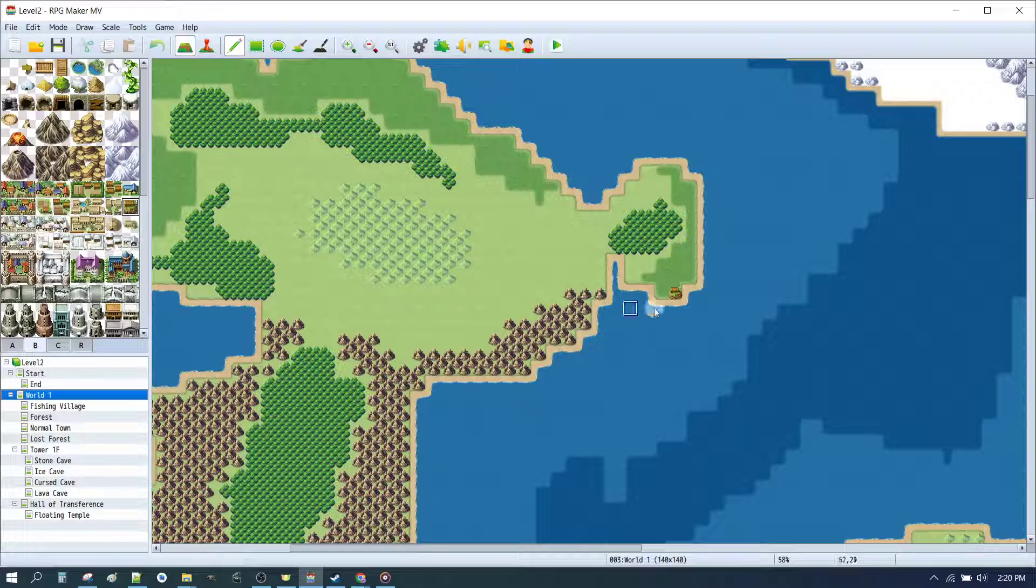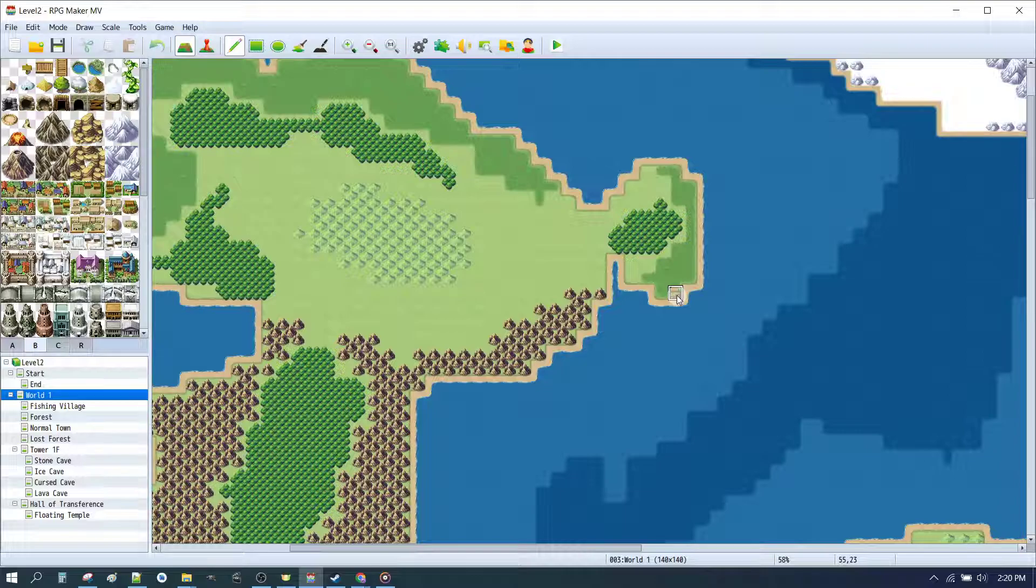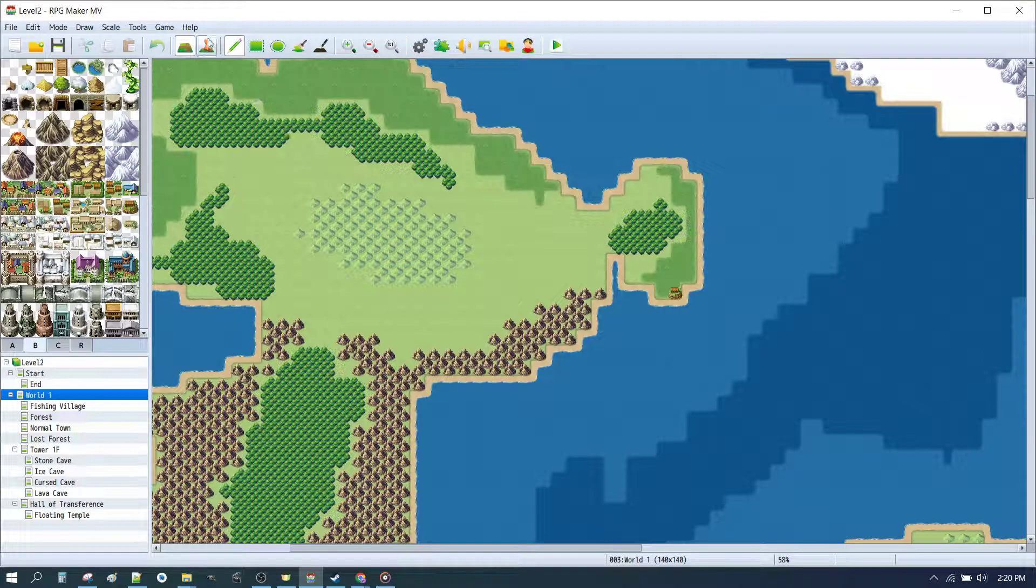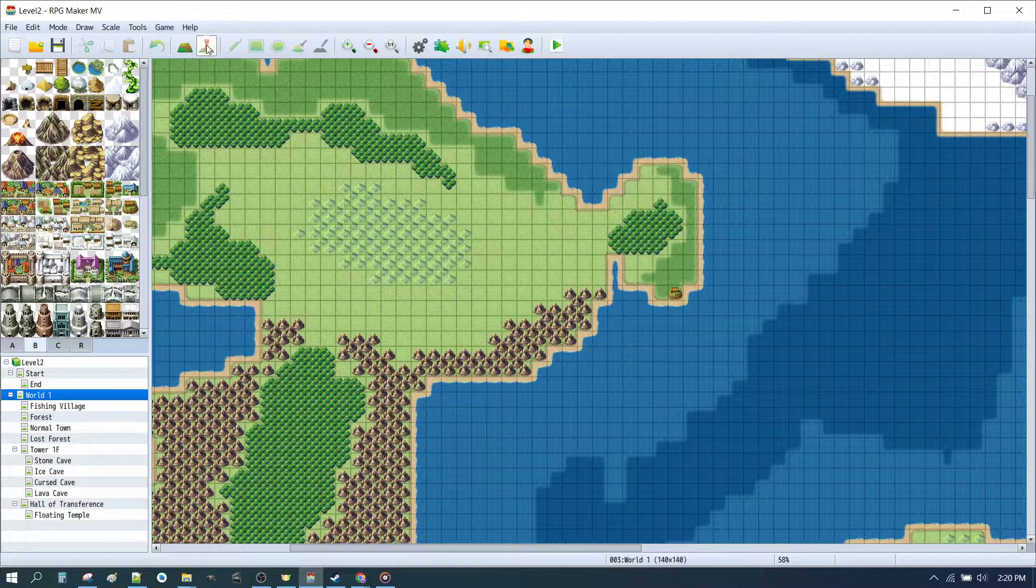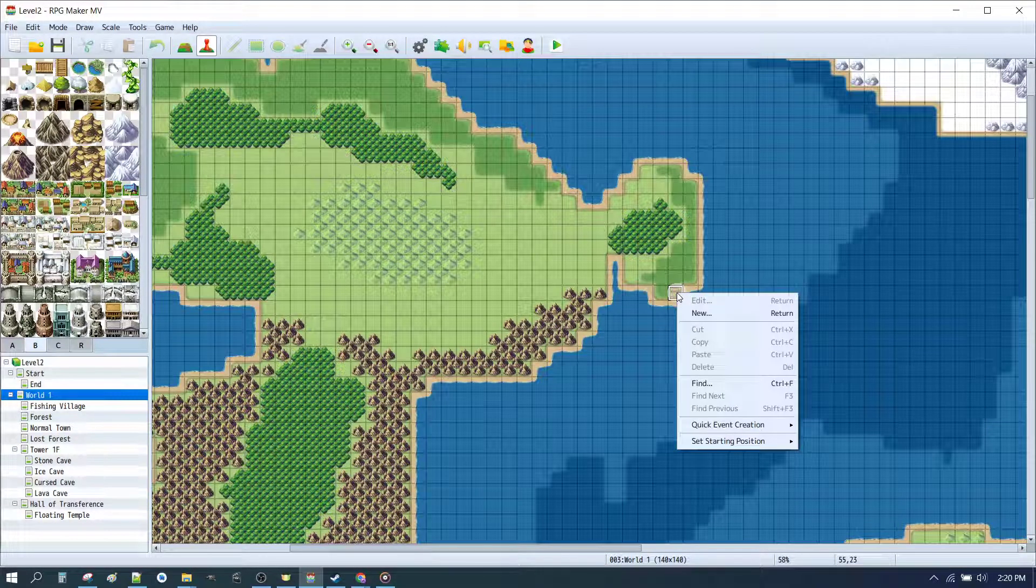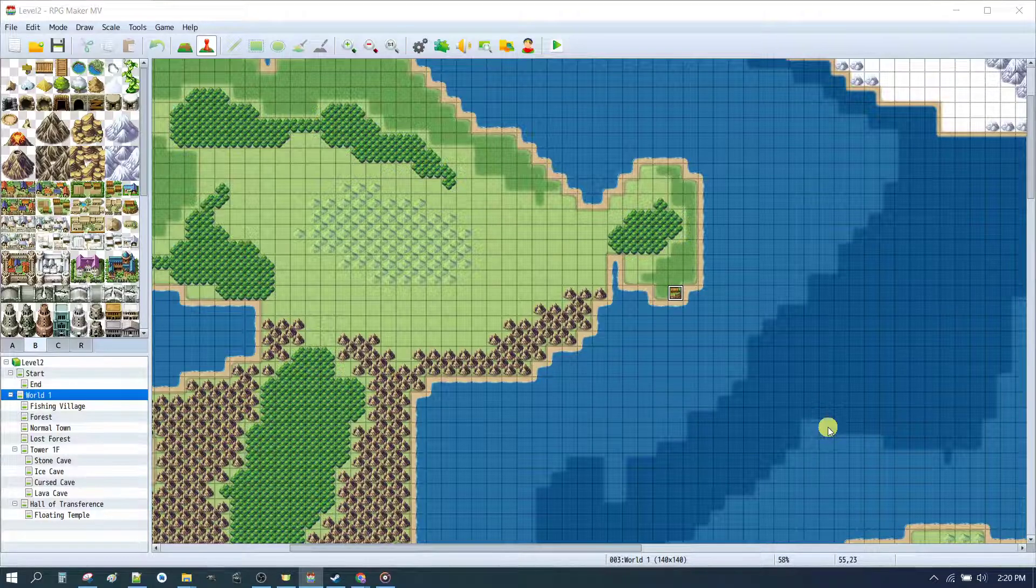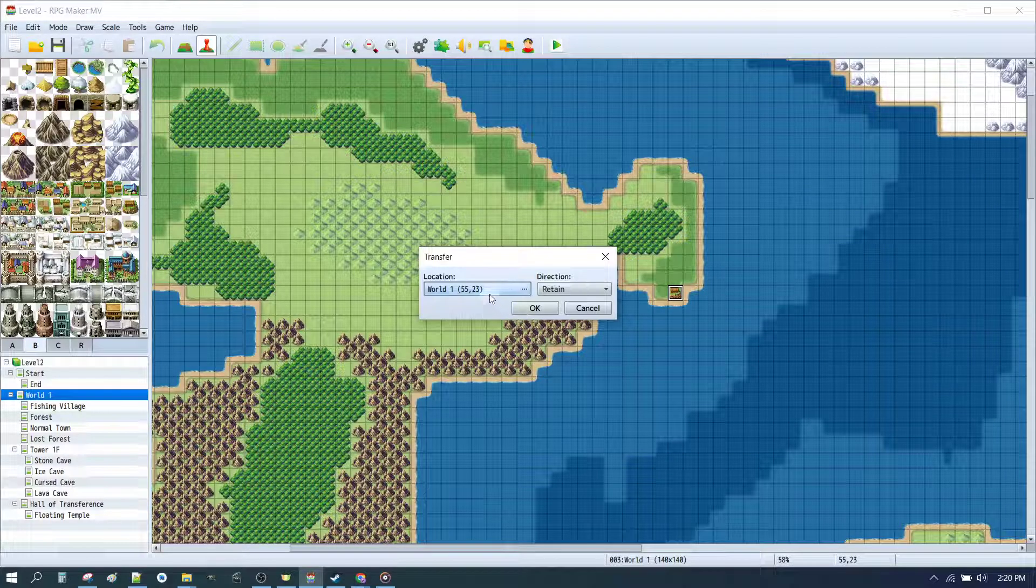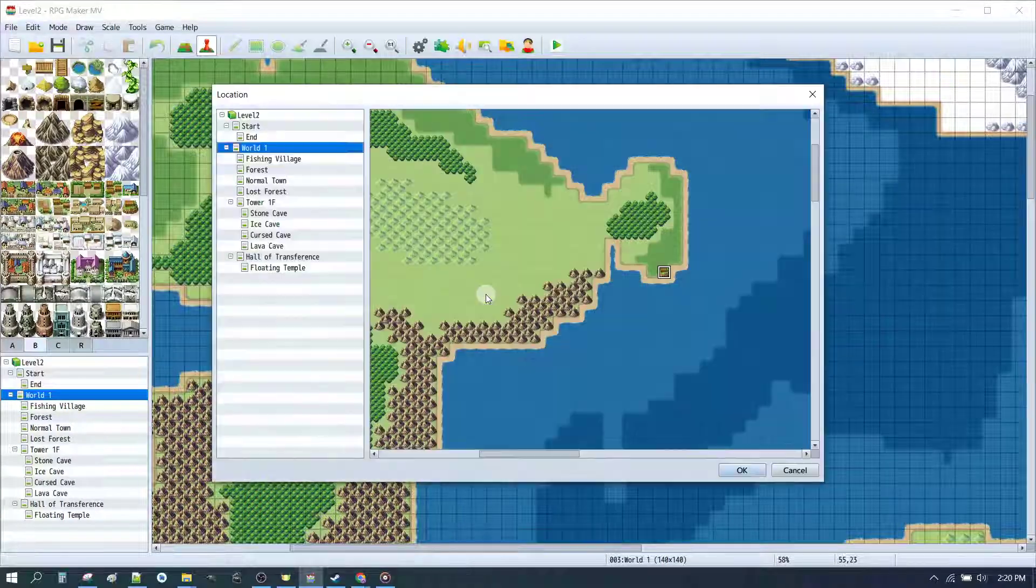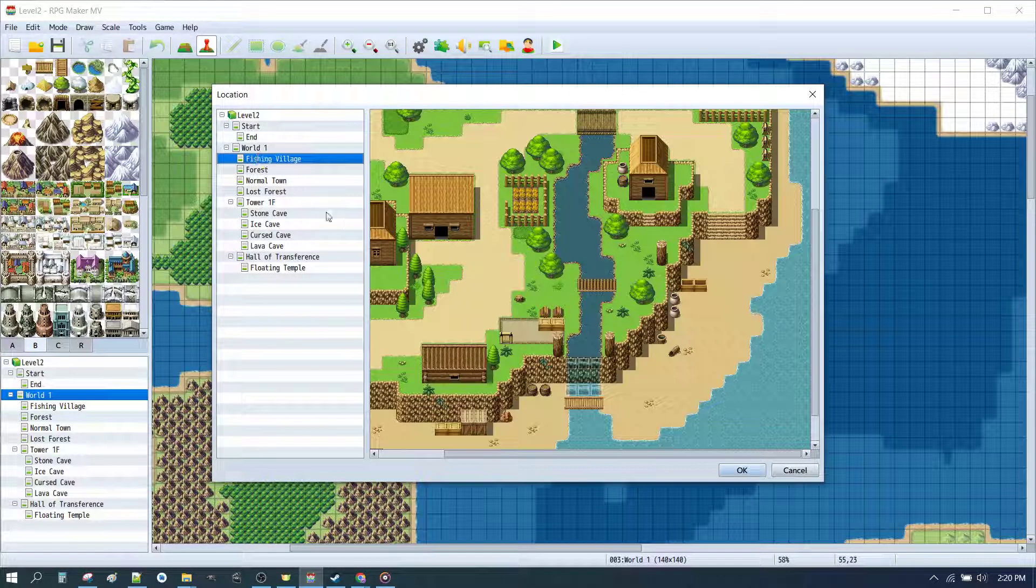But how do we get to our fishing village when we press play? So the first thing we want to do, if you recall from the Level 1 tutorial series, we can simply right click on the... We can go into Event Mode. Then we right click on the location. We click Event Creation. Transfer.